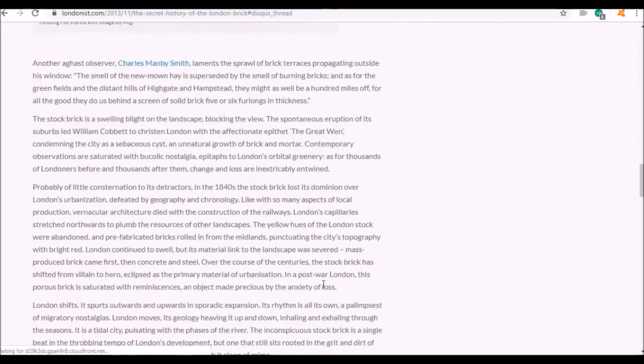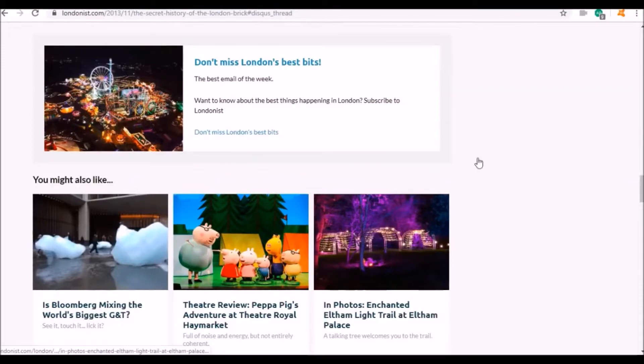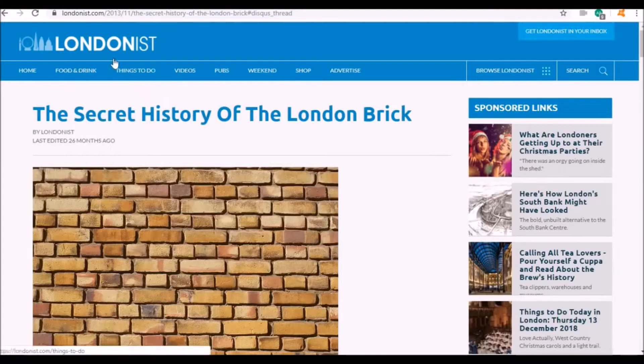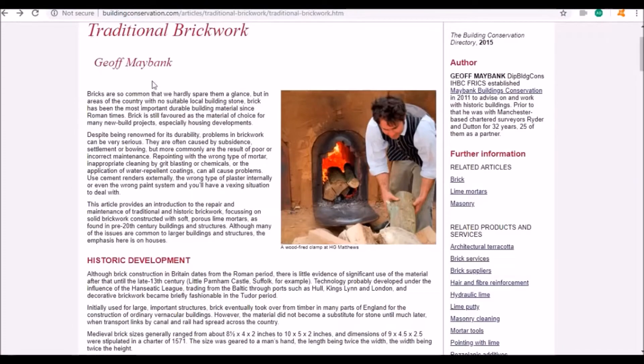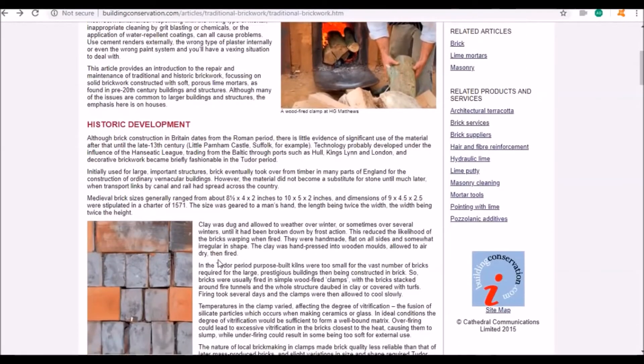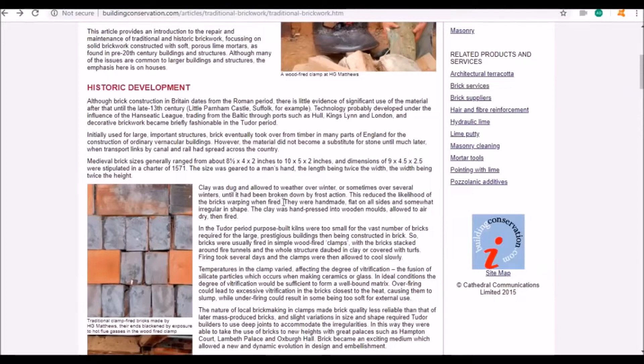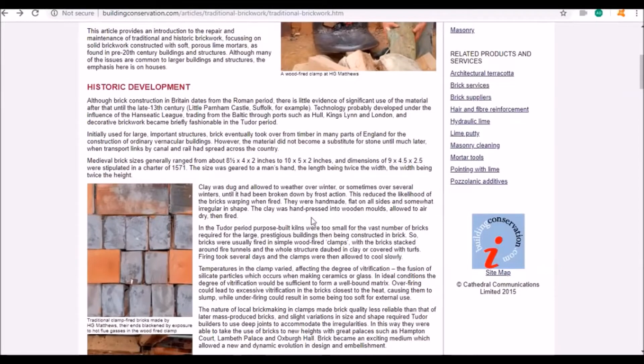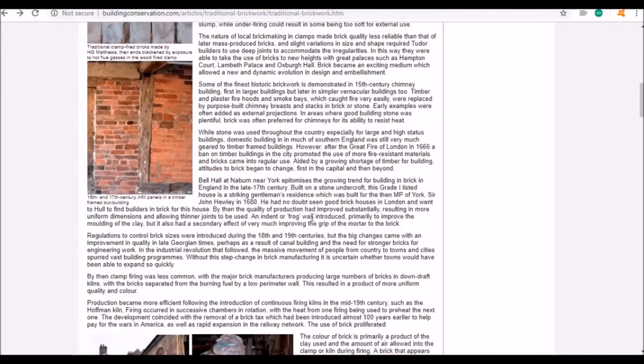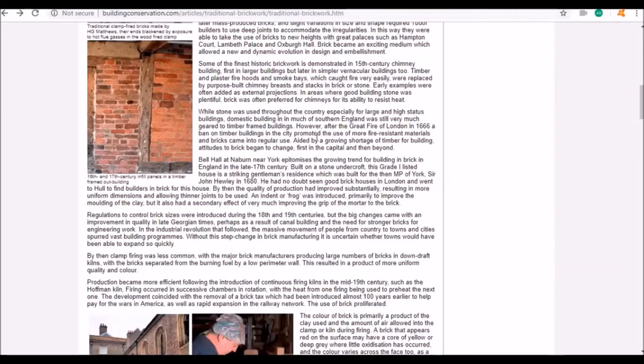Brick construction in Britain dates from the Roman period. Generally stone was being used, especially for large and high status buildings. However, after the Great Fire of London in 1666, they decided they wanted to build in brick from then on.